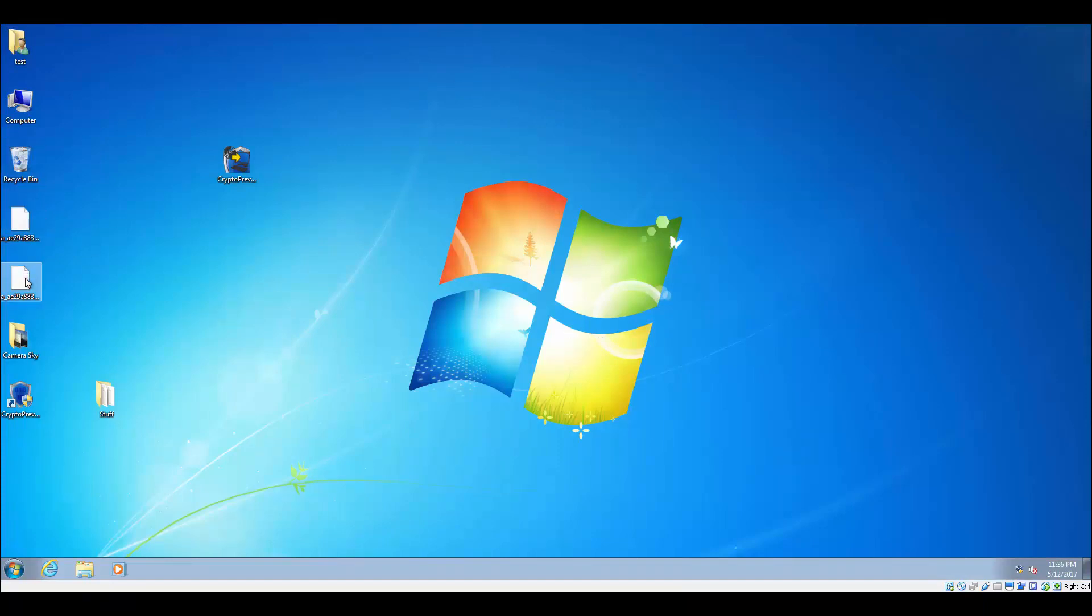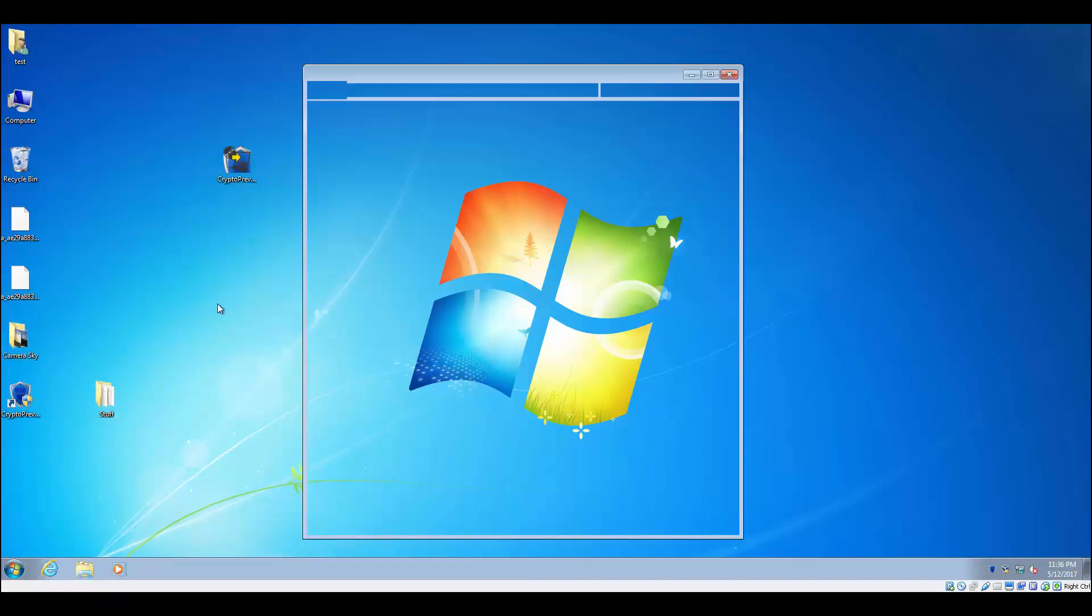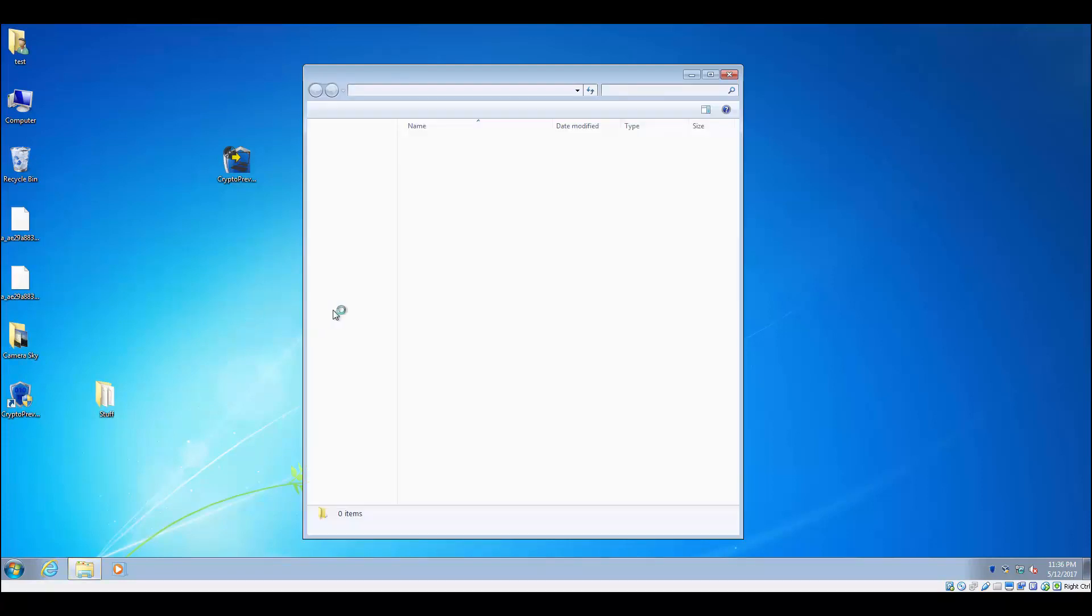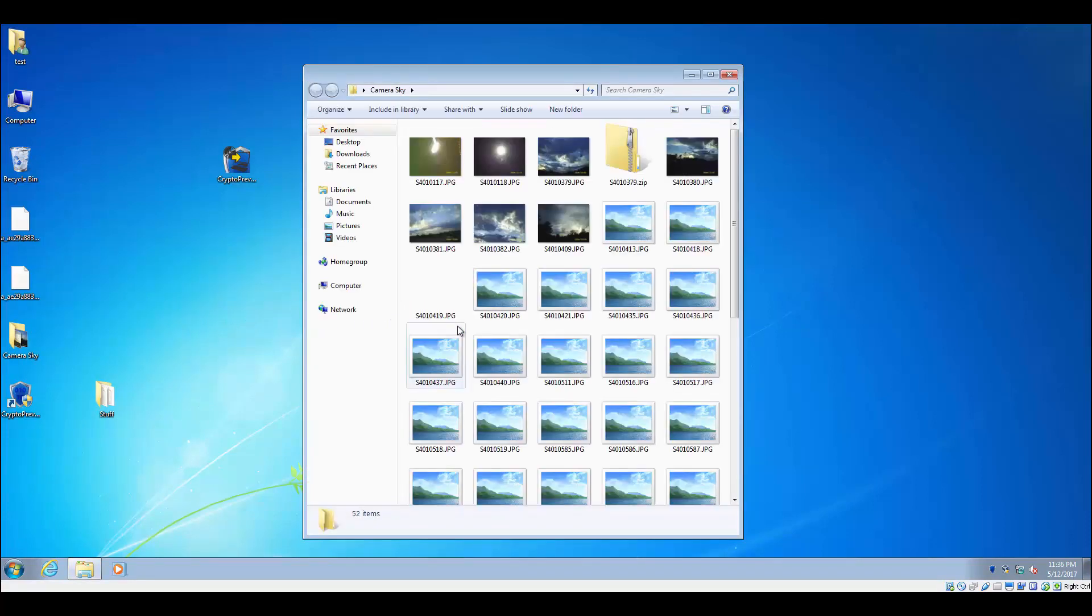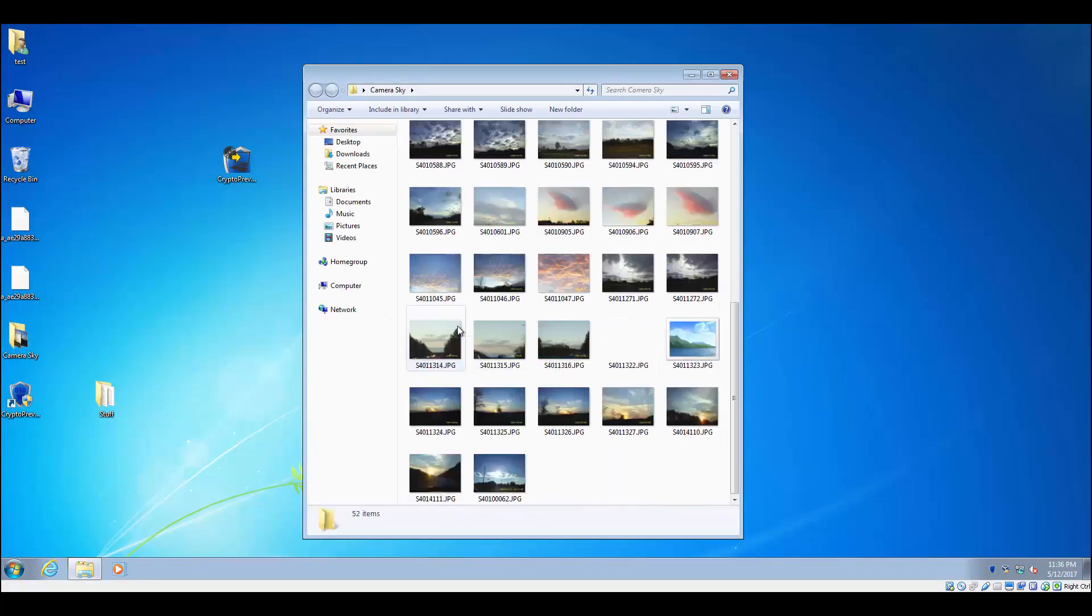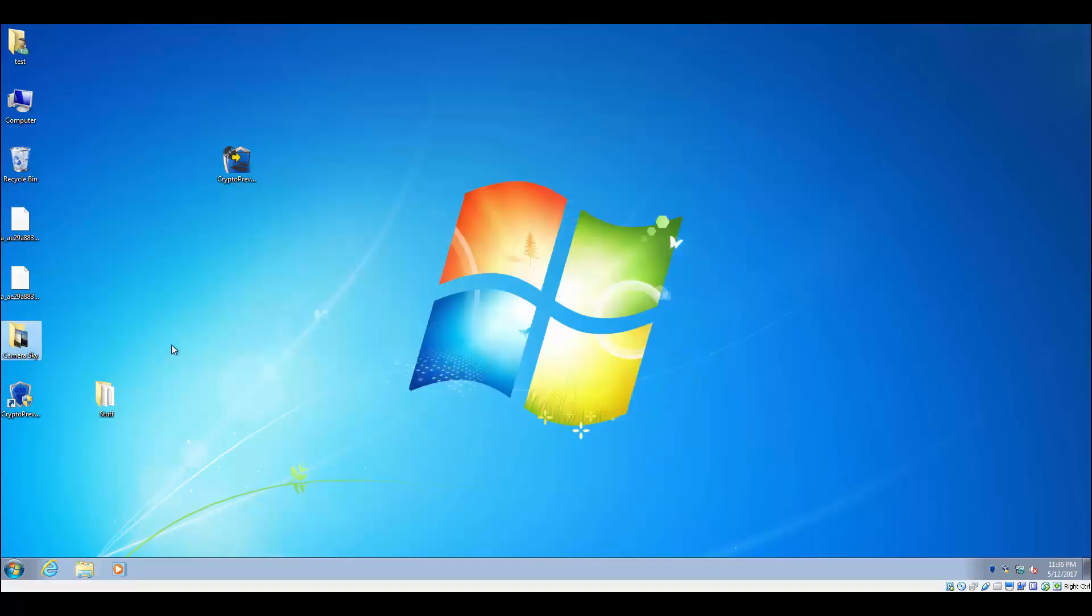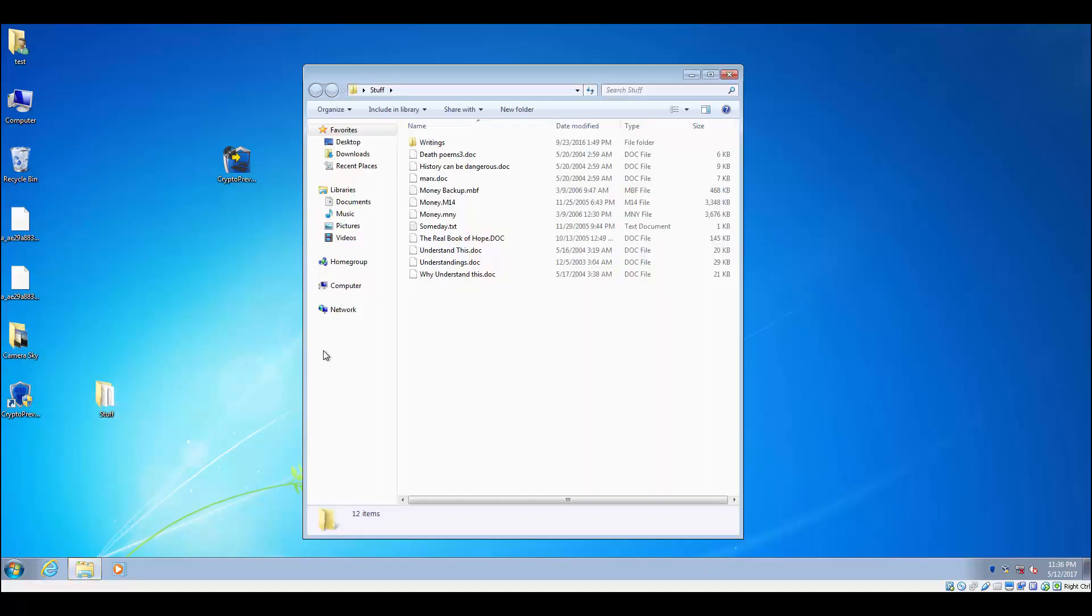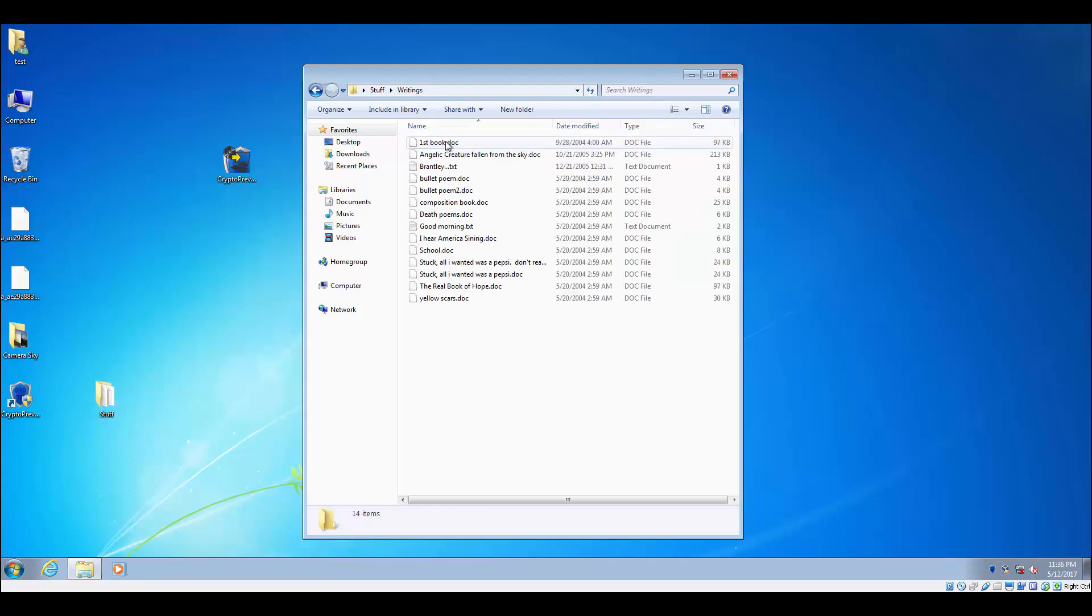But we're back up on the system now, and you can actually see those two Honeypot files did get encrypted there, but we're going to check through the rest of the system and see if anything else got encrypted. None of our pictures there got encrypted. Check our files. Looks like our documents and text documents are all fine there.